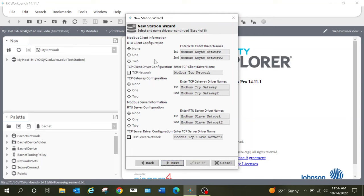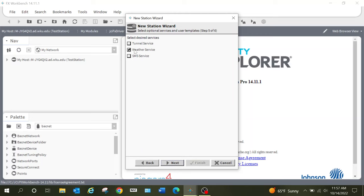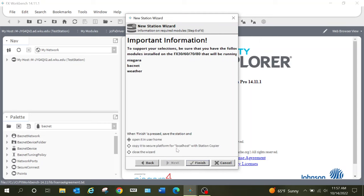We have other options here that we can pull into the system if necessary — you can select whatever you need for your system. When I select this I can actually change this name to whatever I need it to be, but for this video I'm going to leave it as 'BACnet network.' I'm going to go ahead and let it add a weather service, and there's also SMS service and tunnel service — it really depends on what you're doing within your system. I'm going to select Next.